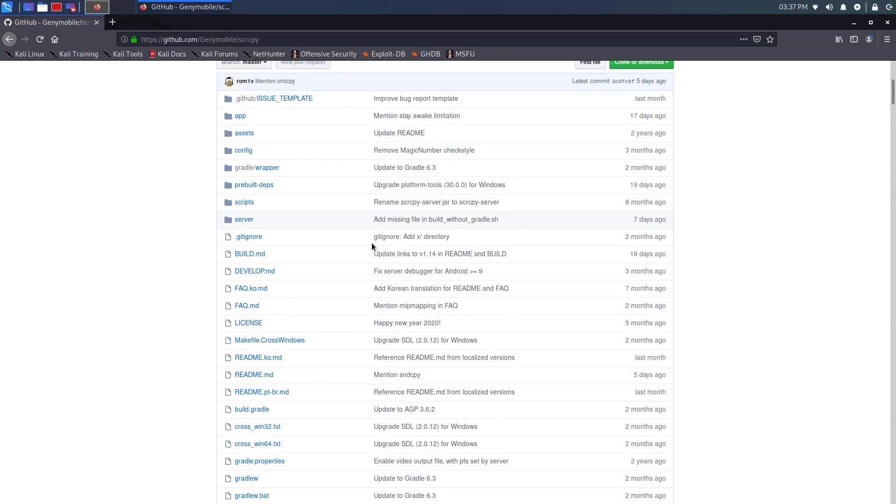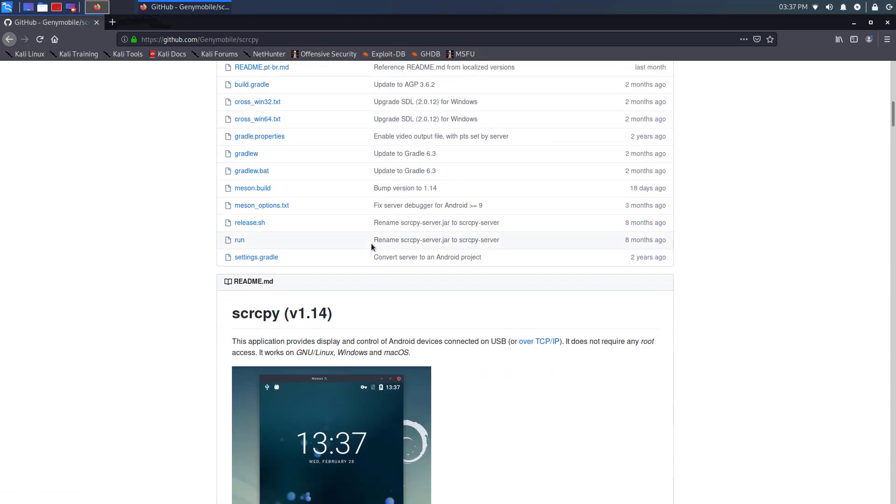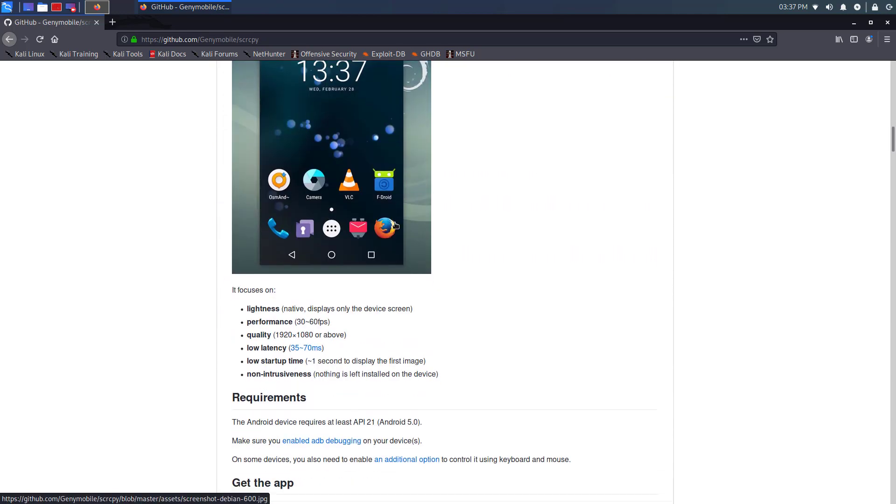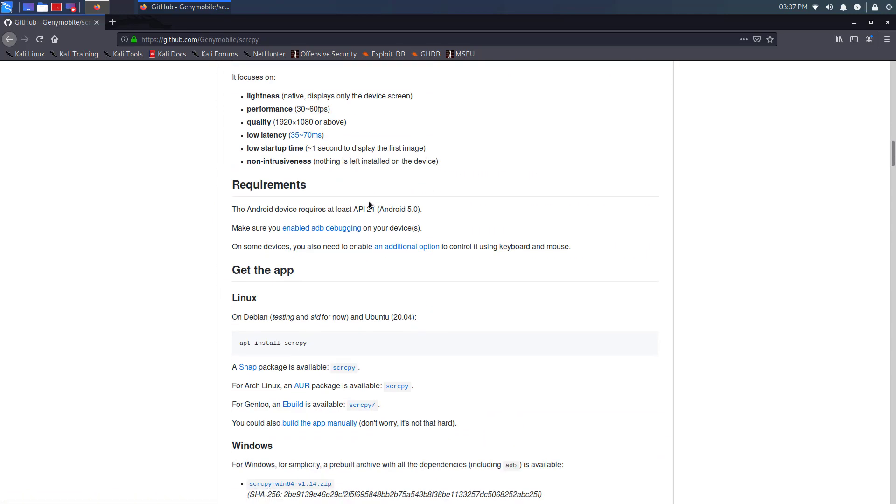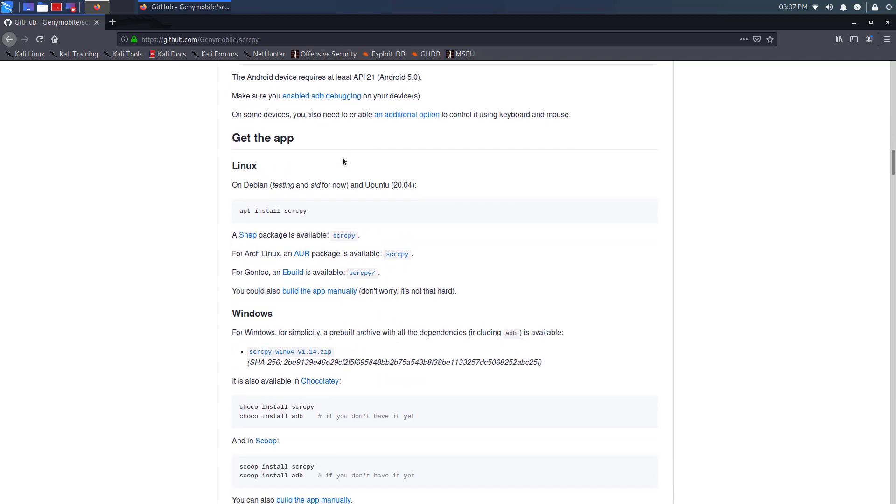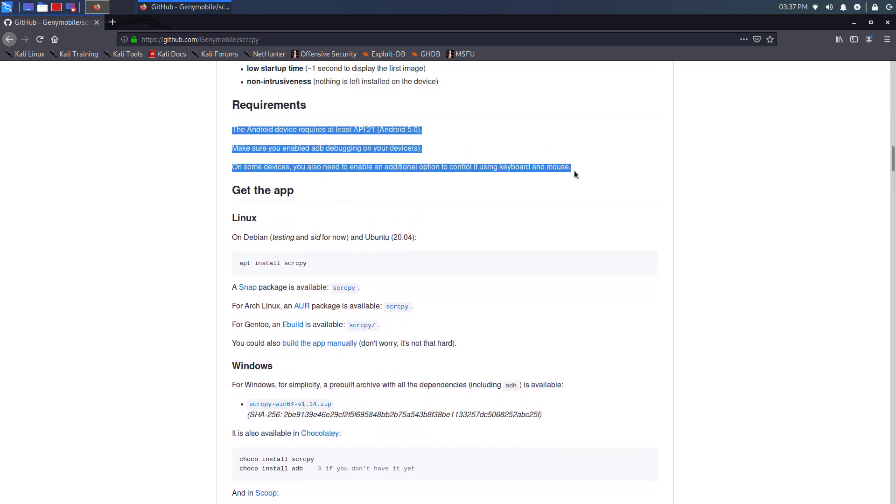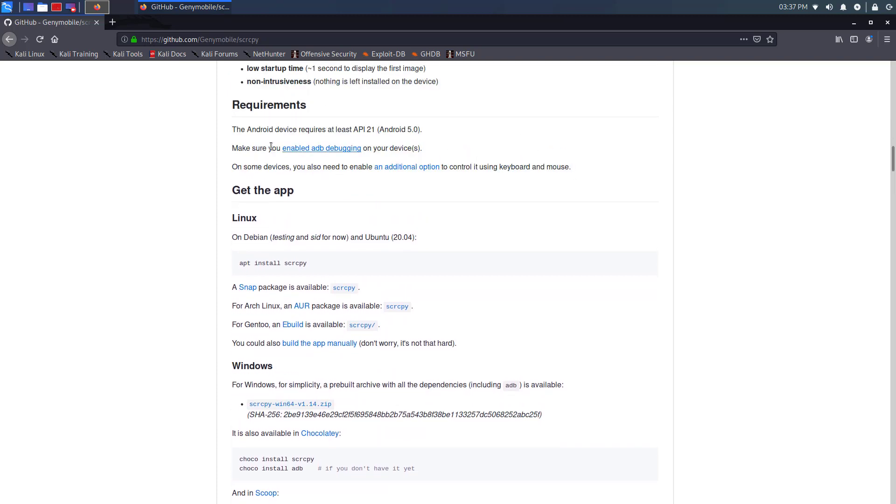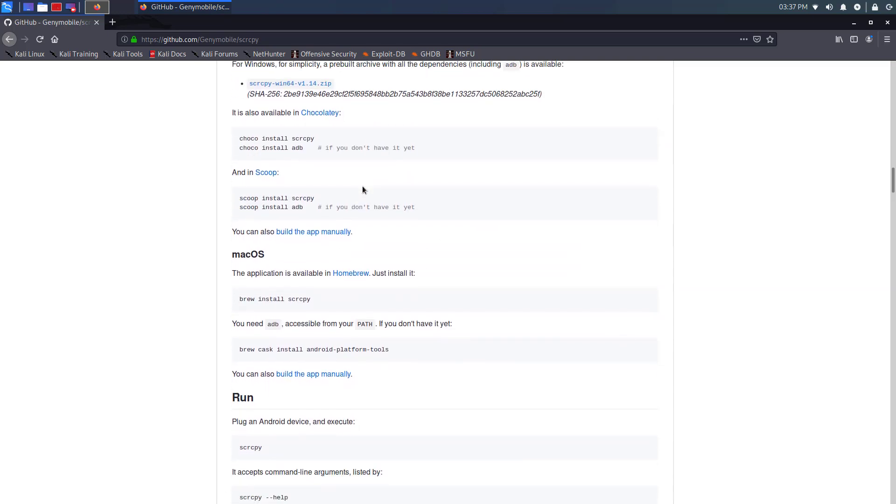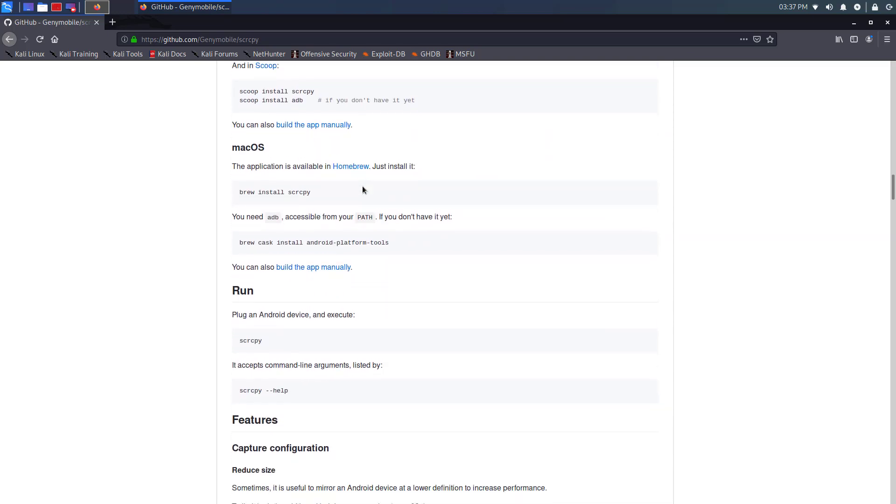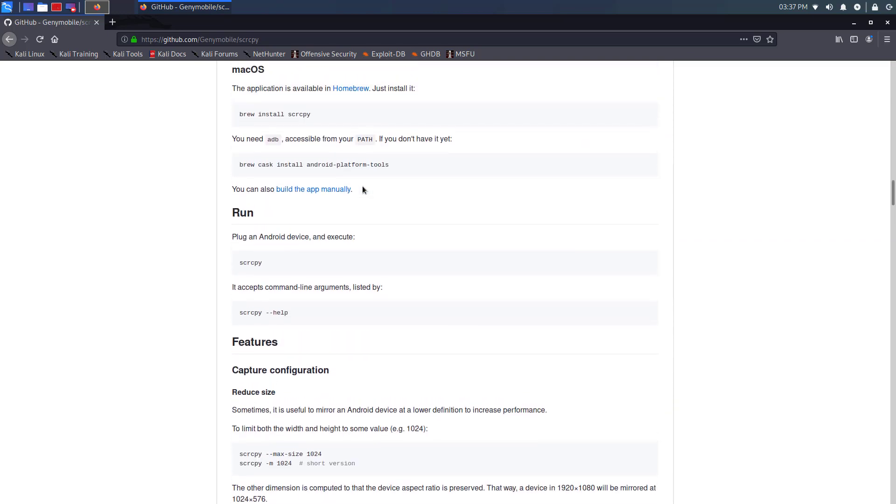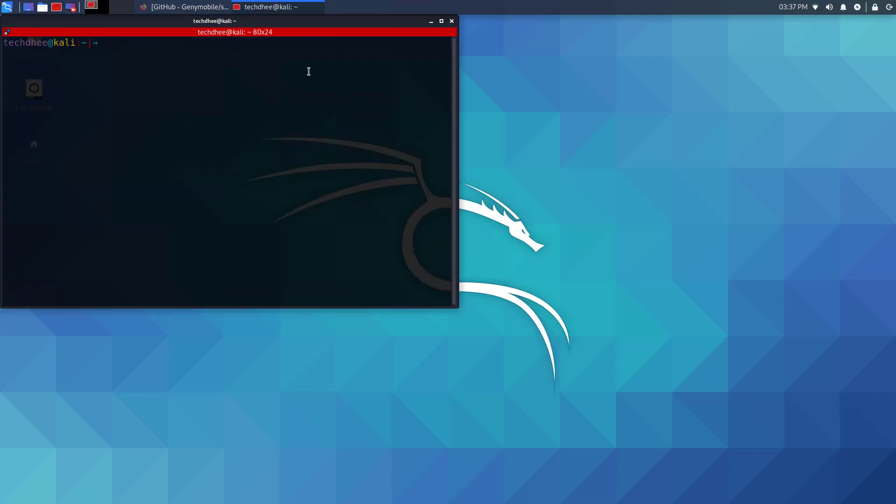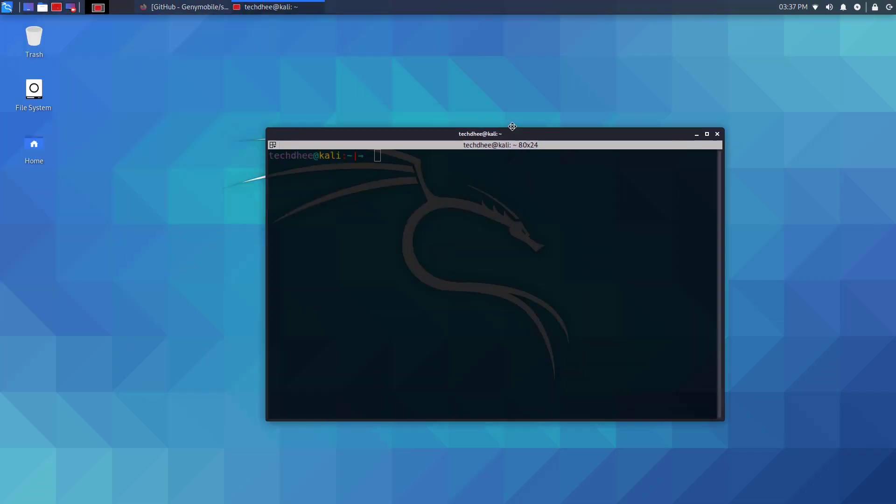This application provides display and control of Android devices connected with USB or over TCP IP. It does not require any root access. It works on Linux, Windows, and Mac OS. Make sure you enabled ADB debugging on your Android device.